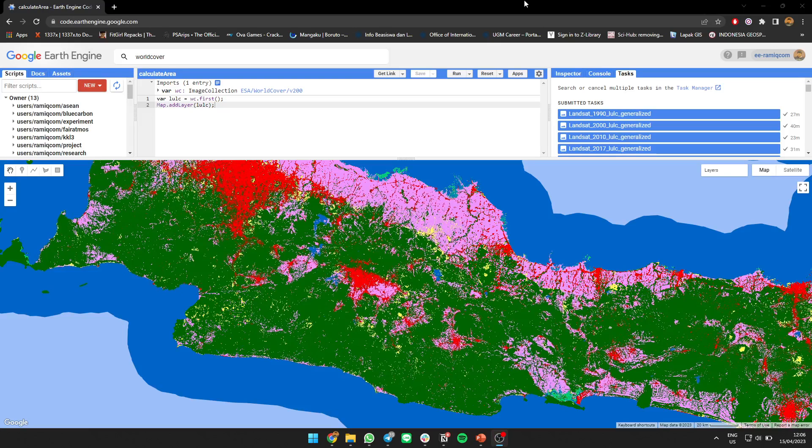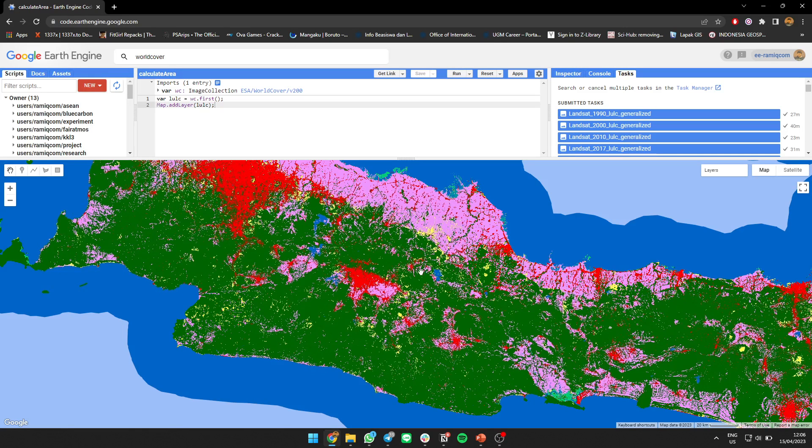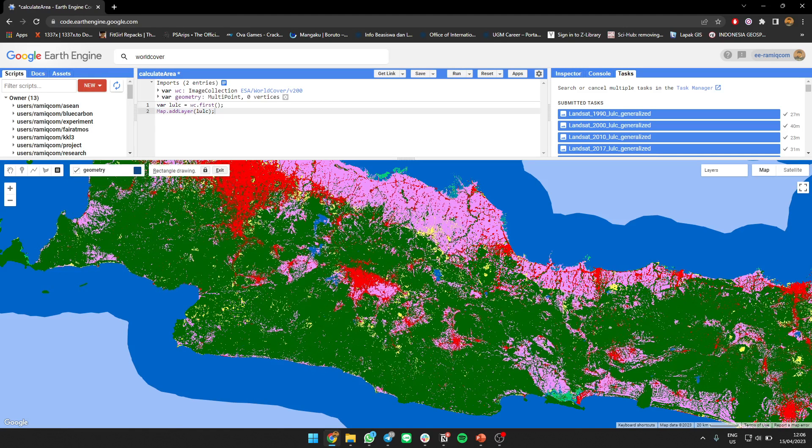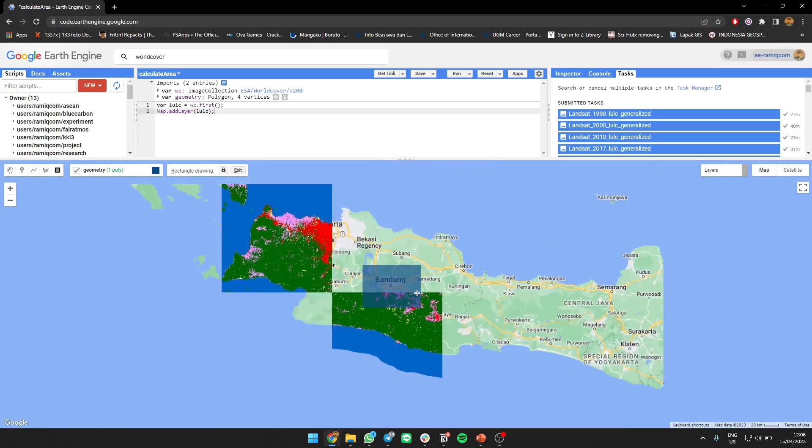Hello everyone, for now I will show you how to calculate each land cover area in a specific region. For example, I'm going to use this part of Bandung, I think it's part of Java.